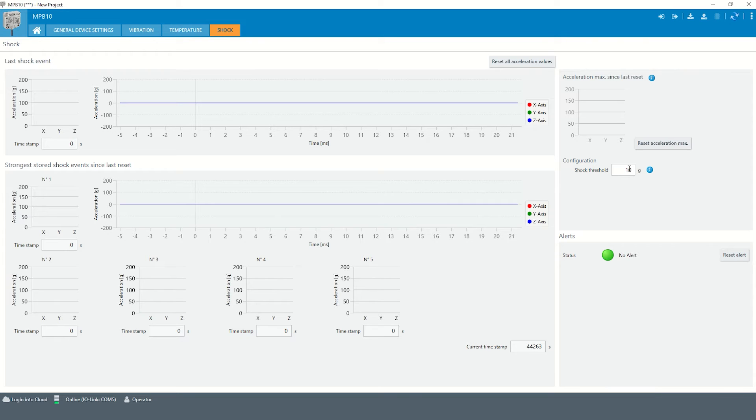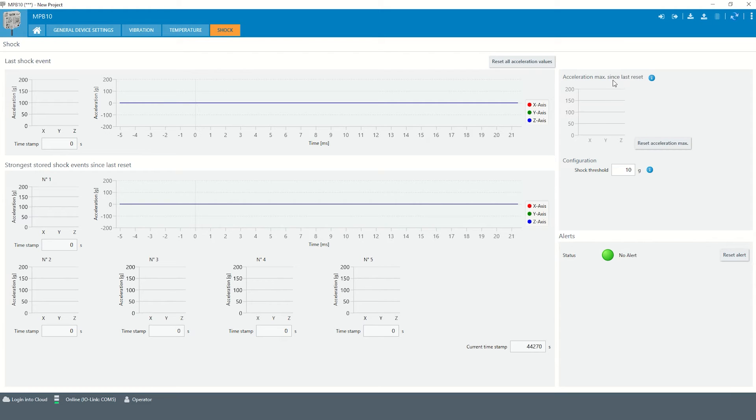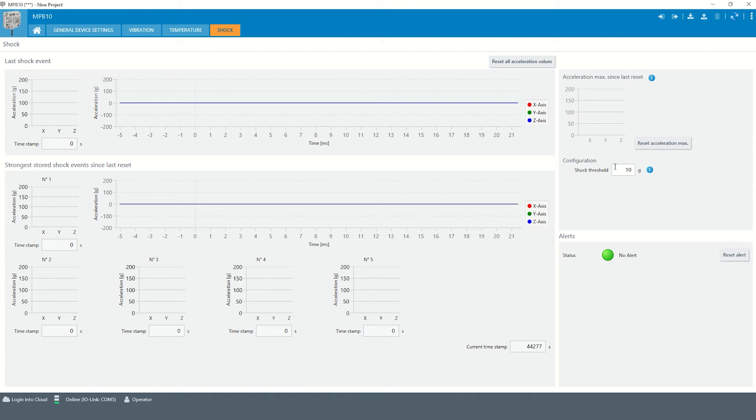To get an idea on how to define this threshold value, the maximum acceleration since last reset can be read out as parametrization aid. The aid is activated by setting the threshold to 0 g.